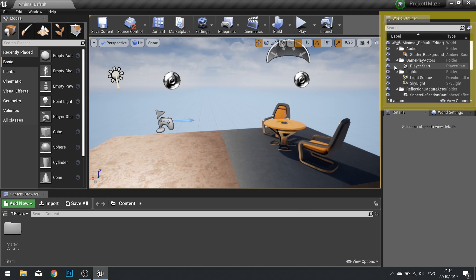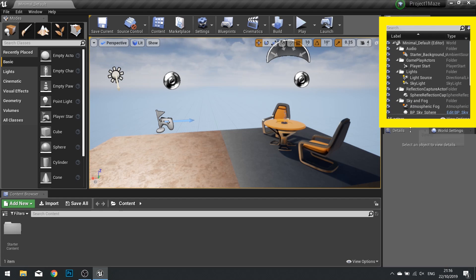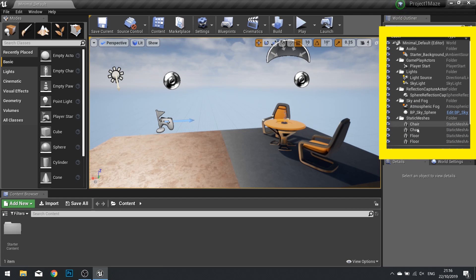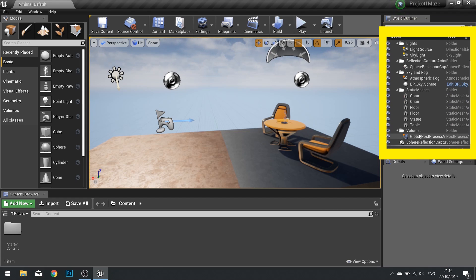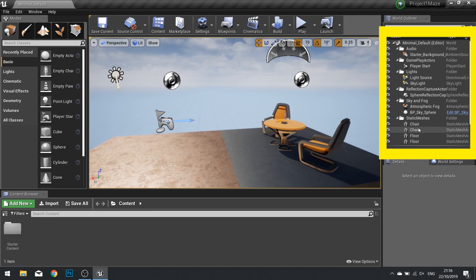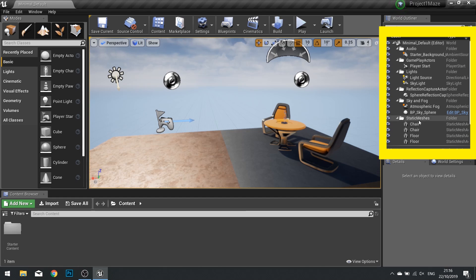On the right hand side we've got our world outliner and this is a detail panel of all the items inside our world. And here we can create groups and folders to keep things organized.